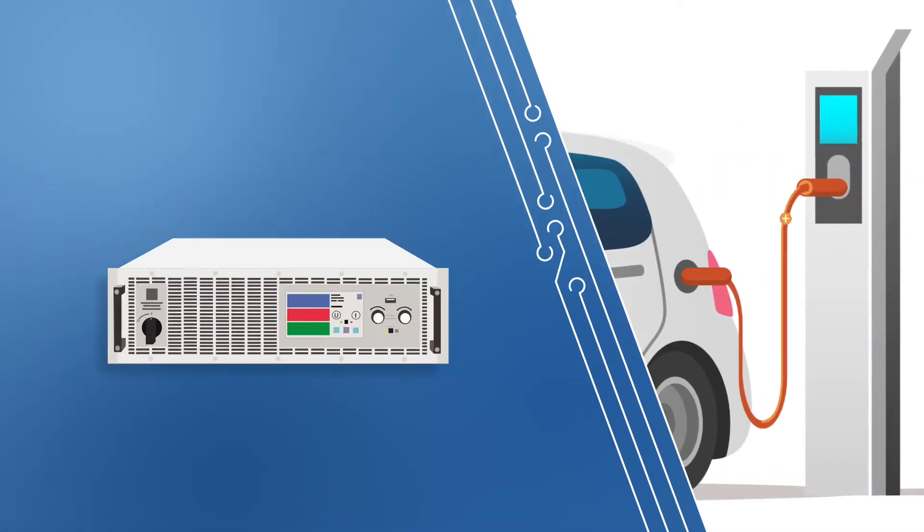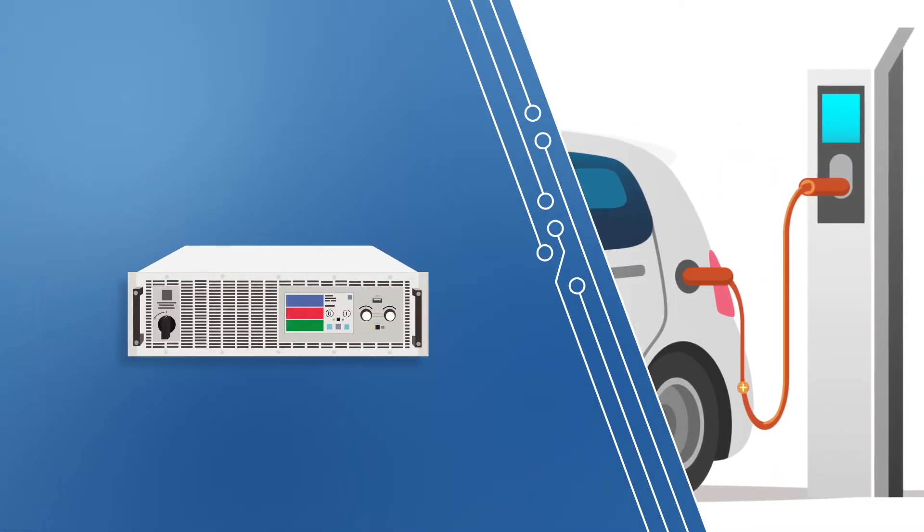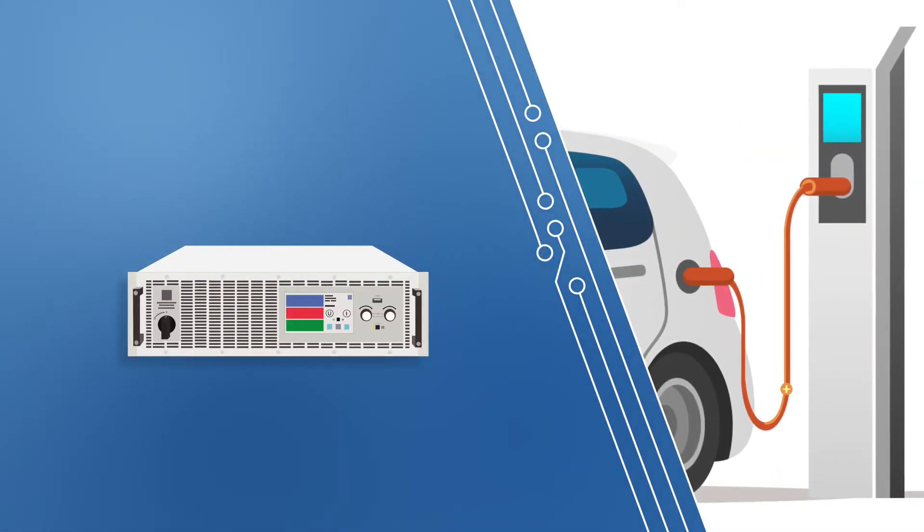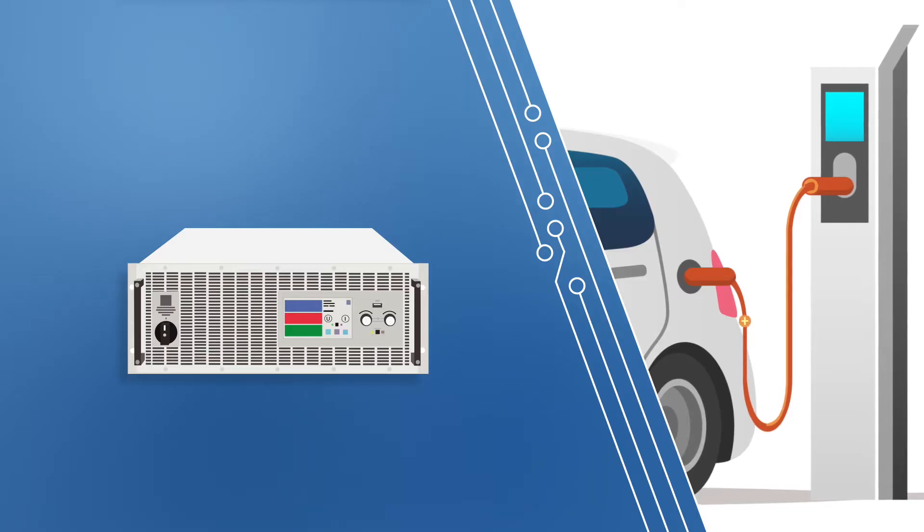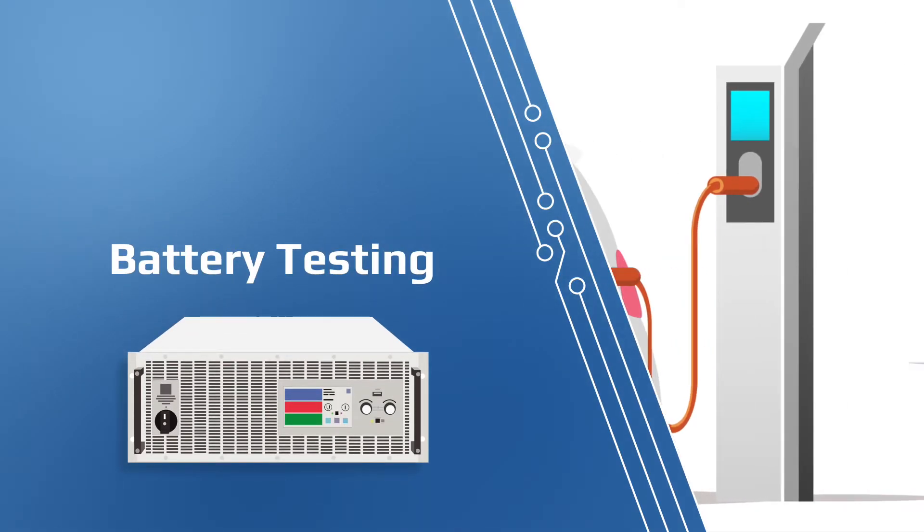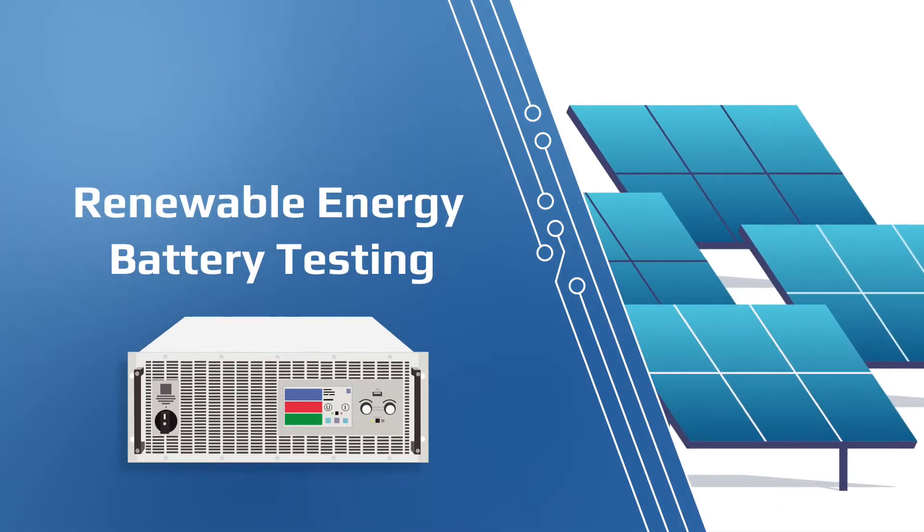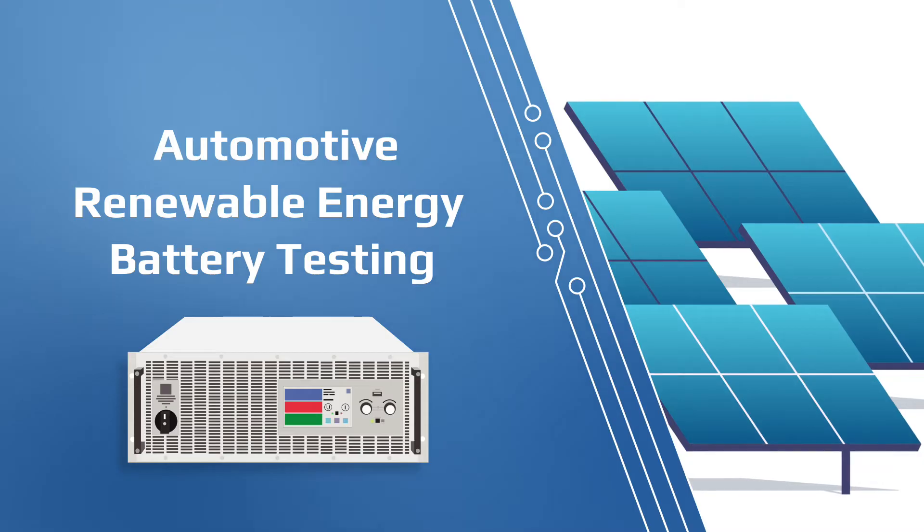EA provides a wide range of programmable power supplies and DC electronic loads that provide the flexibility, features and performance needed in battery testing, renewable energy, automotive and many other applications.